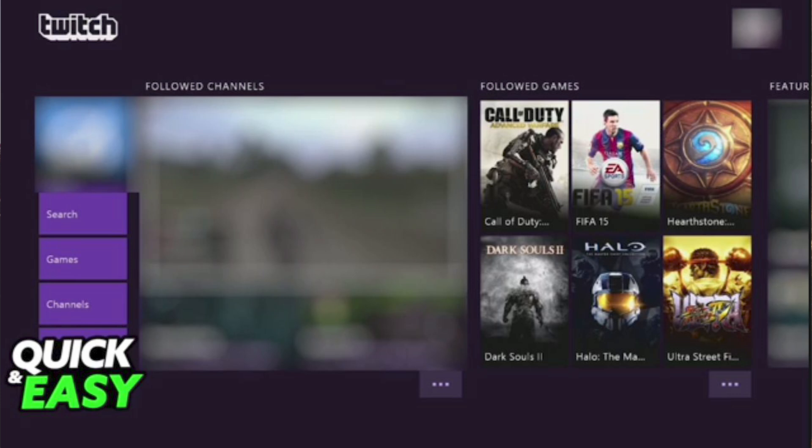You might want to add music to Twitch Xbox and sometimes even use the Spotify app to do this task. You may also want to put music in the background in Twitch.